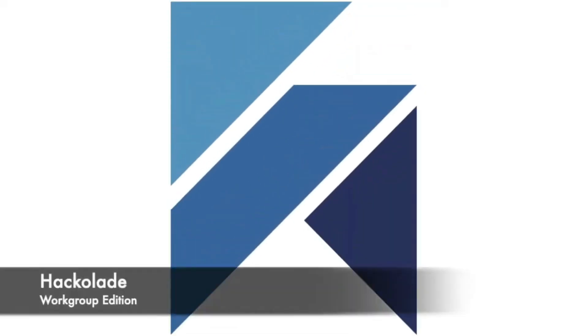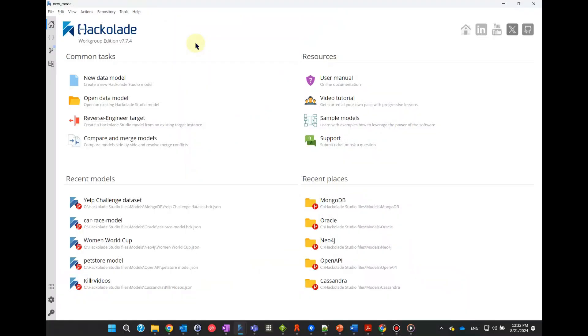Hello, and welcome to Hackolade Studio. In this video session, we show how easy it is for you to create your first data model with Hackolade Studio.